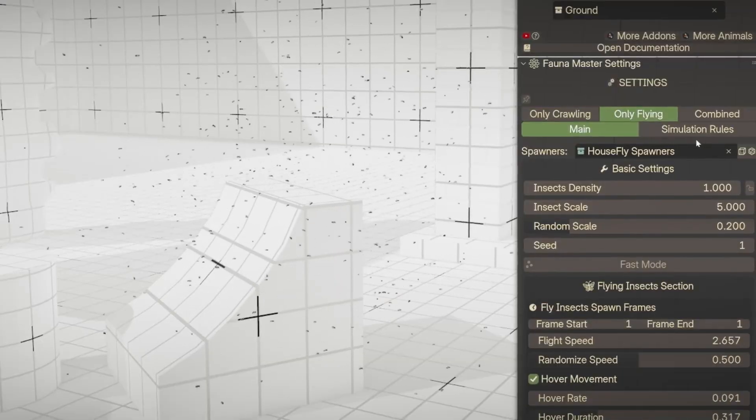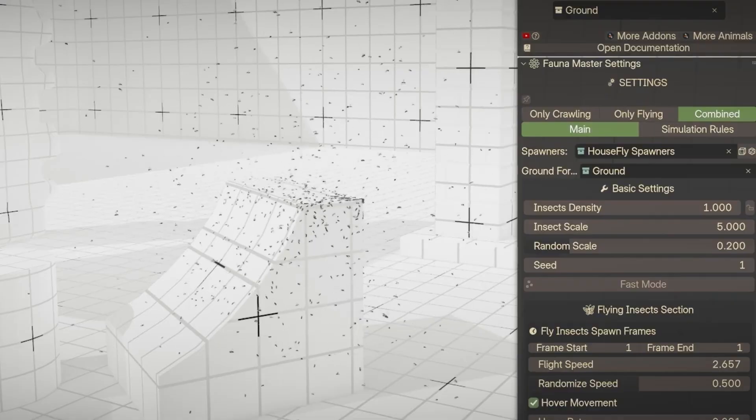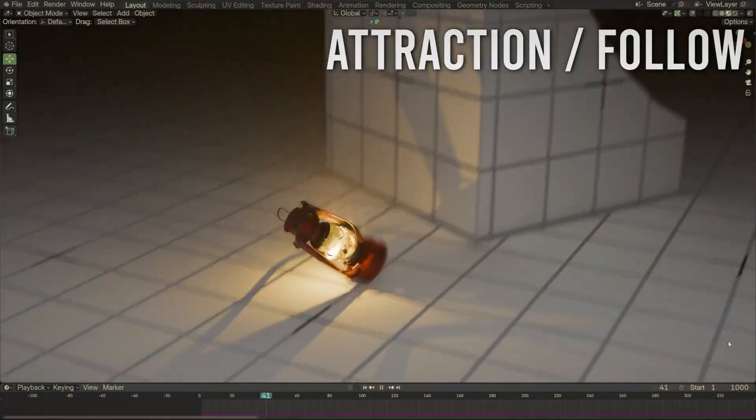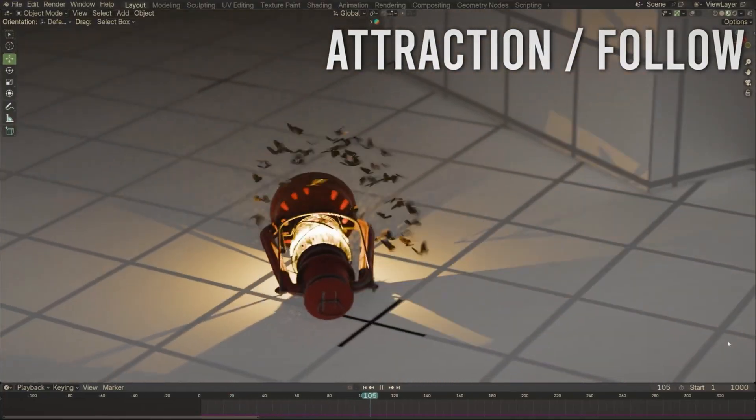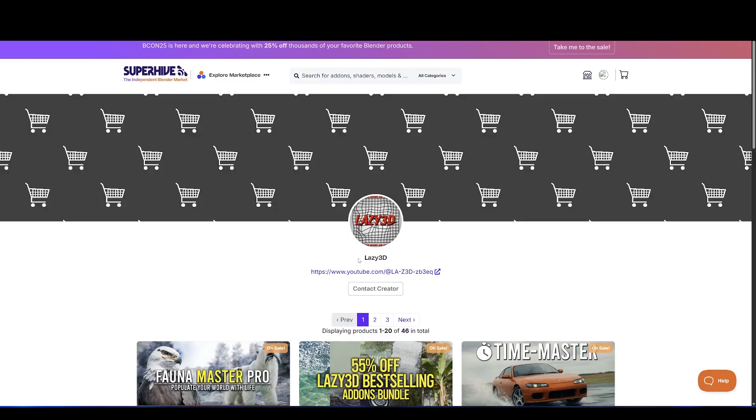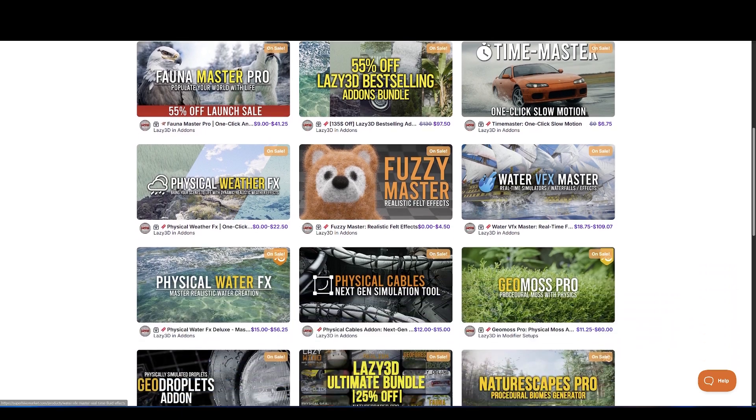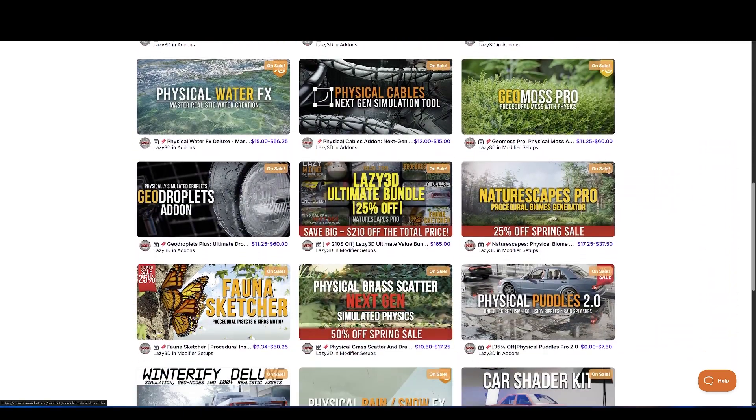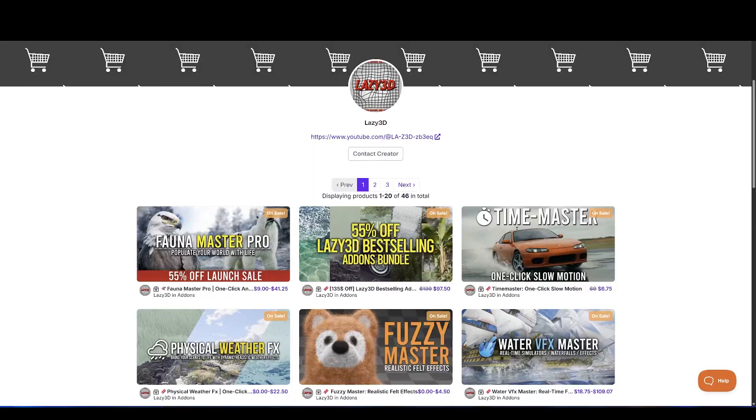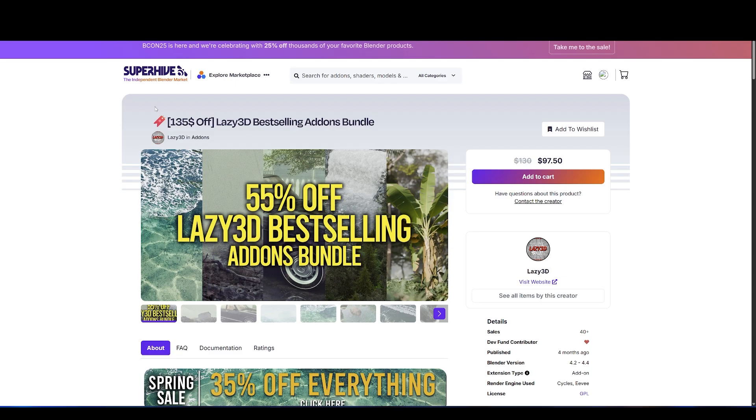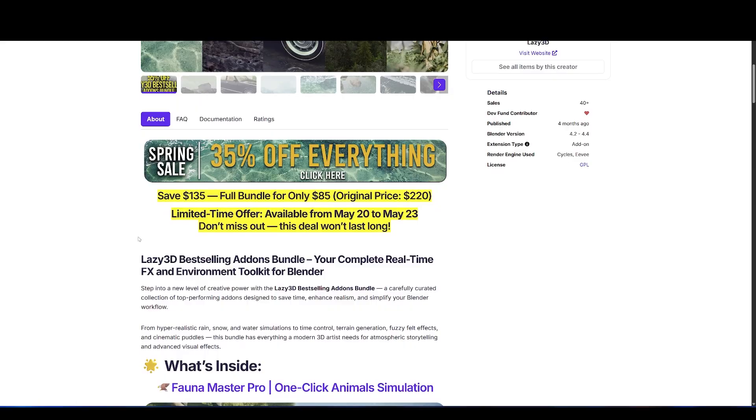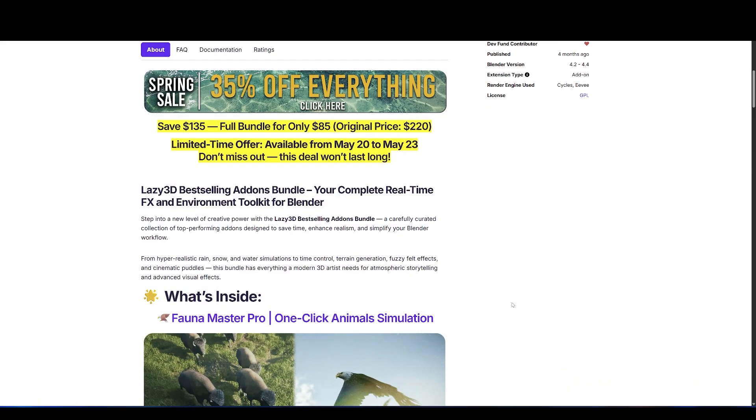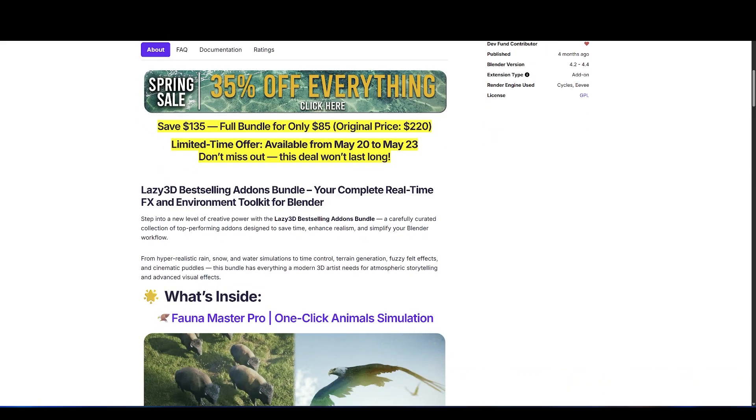For environment artists, it's an absolute time saver, and considering the amount of content you get, it's a bargain. The developers behind Lazy 3D are known for solid tools, so this one definitely deserves attention. And if you already own Lazy's best-selling bundle, then you get Fauna Master for free.